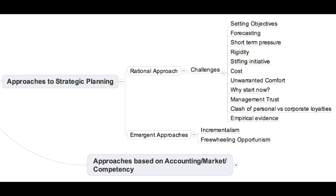Two emergent approaches are: number one, incrementalism by Lindblom, and number two, freewheeling opportunitism. Incrementalism by Lindblom proposes that strategies should be developed gradually with the implementation process. At each milestone, progress should be evaluated and remedies brought in to challenges faced in acquiring market share or any other objective. In this model we see more relevance to market, more flexibility, and more employee participation, because the business must get feedback on the current strategy when developing logical increments of the strategies.